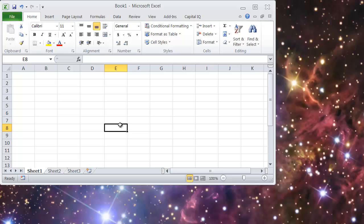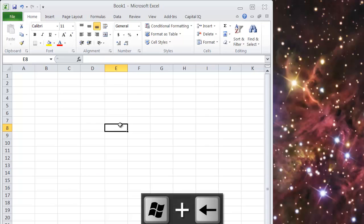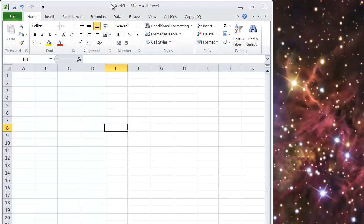Another really nice one, some people aren't aware of this, but this works in a lot of Microsoft Office or general kind of Windows applications. If you hold the Windows key and then hit the left arrow button, it will take the entire workbook and size it to half the left half of your screen.